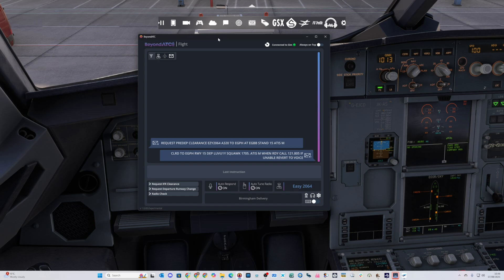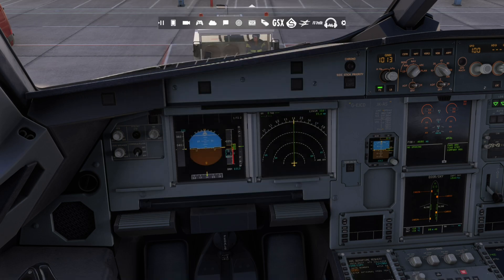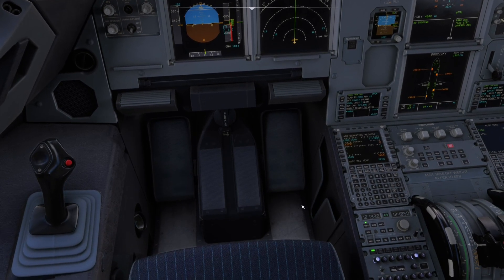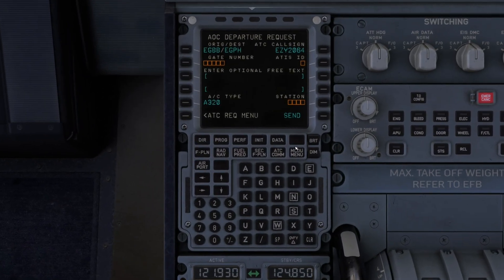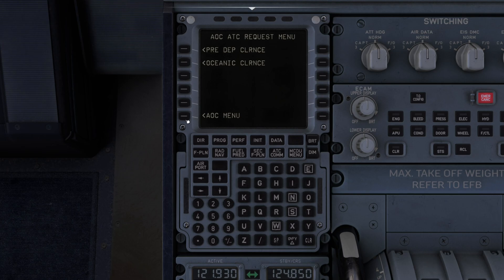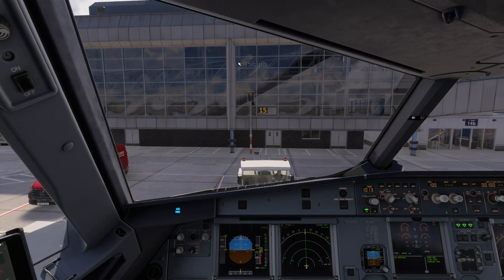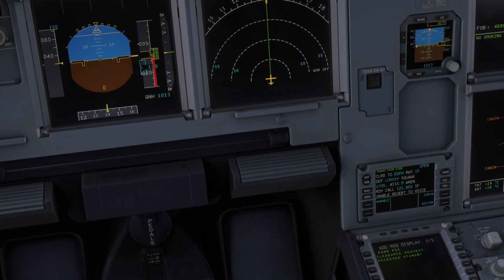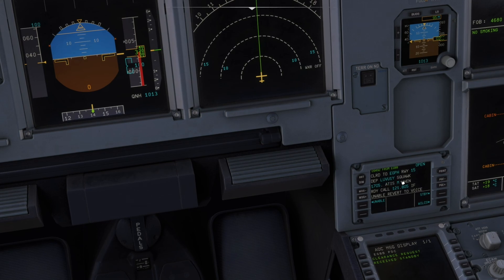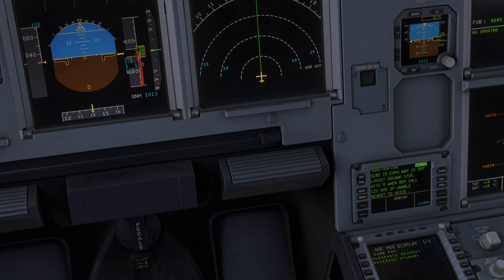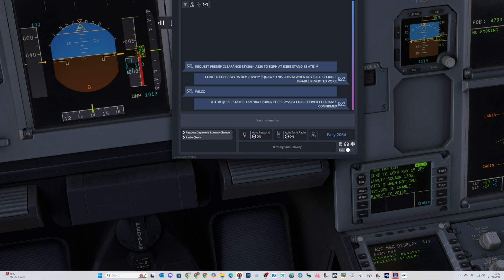But for complete immersion let's wait until that comes through on the CPDLC. We should also get a company message. A pre-departure clearance has been sent and received - standby. And there we go: we are cleared to Edinburgh, runway 15, departure Limon Yankee, squawk 1705, climb to FL80. When ready, call 121.805. We click Wilco and send that message through, and you can see that's been received by ATC, and also see the message come back on the display.